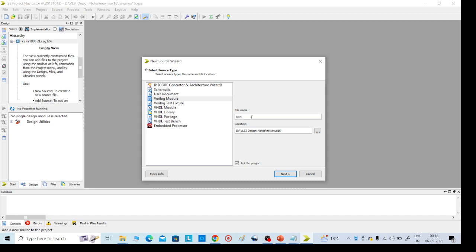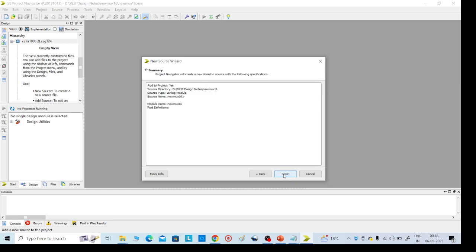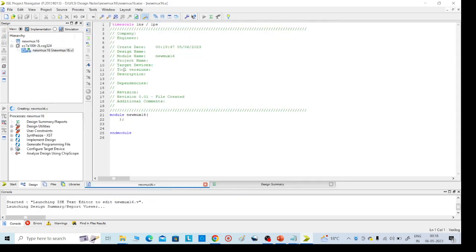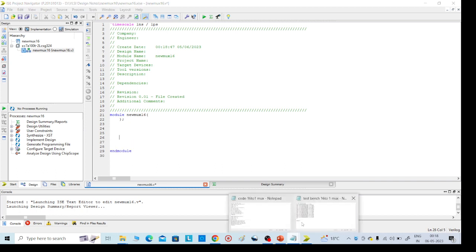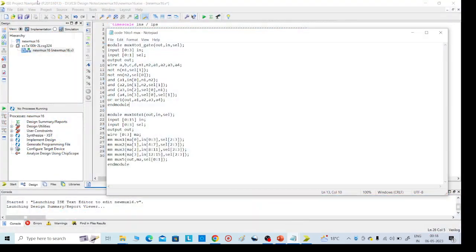I have given the name 'NewMux16'. We can give any name, but you must add the .v file extension — this is the input file and it is compulsory. Then click on Finish.